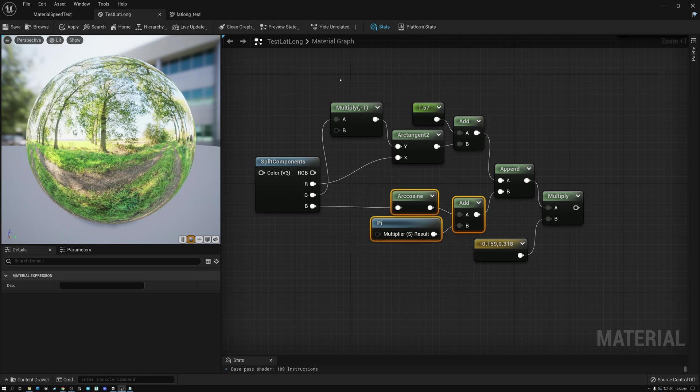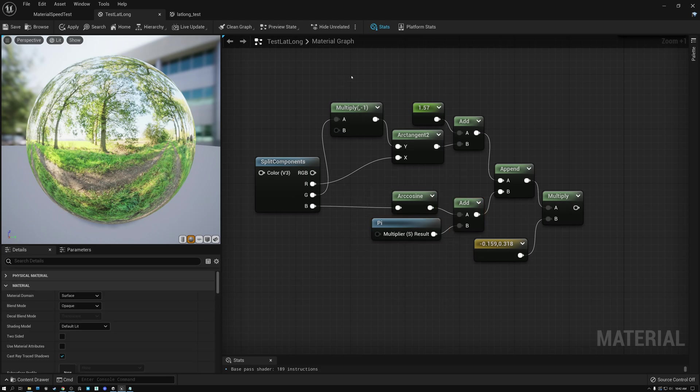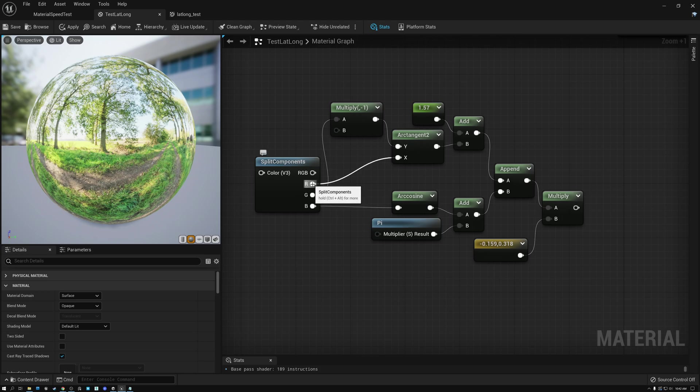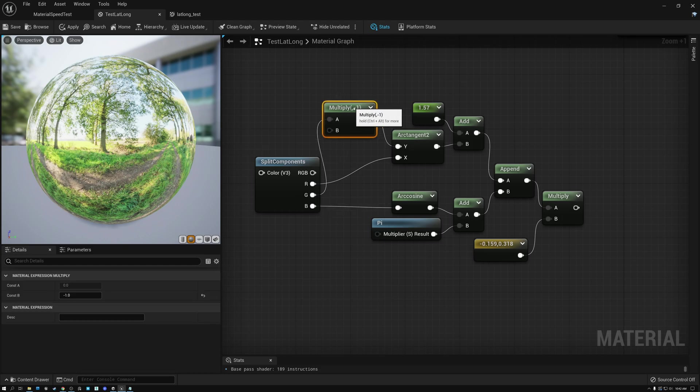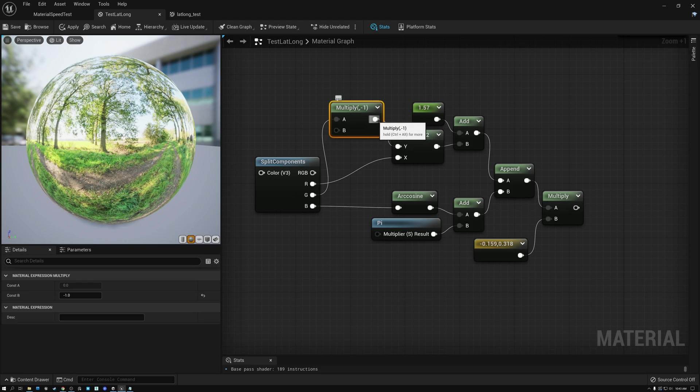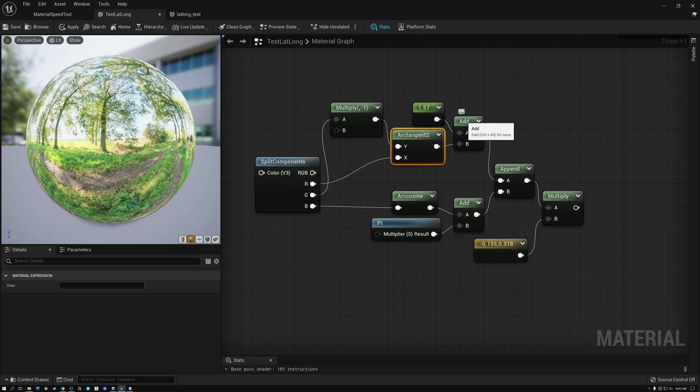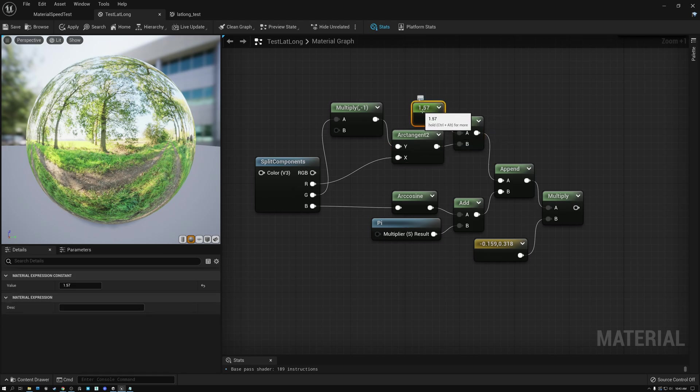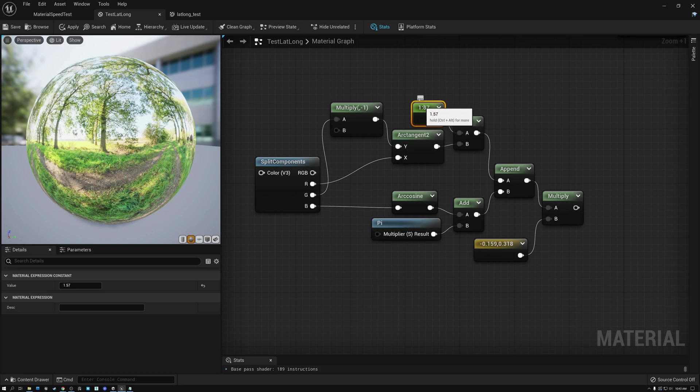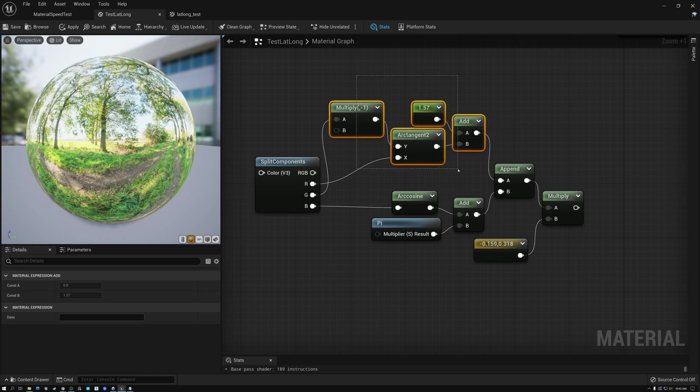To generate our U coordinate, first of all, we take the X component of our vector. And we take the Y component of our vector and we invert it. We multiply it by negative 1. And then we do an arc tangent between those two. And then we add a value of 1.57. And this is half of pi. So, that's how we generate the U coordinate.